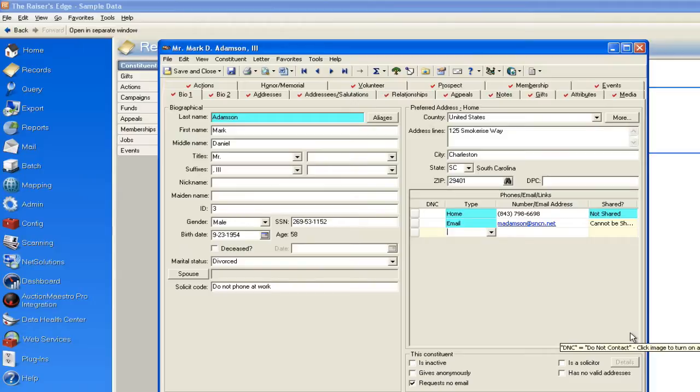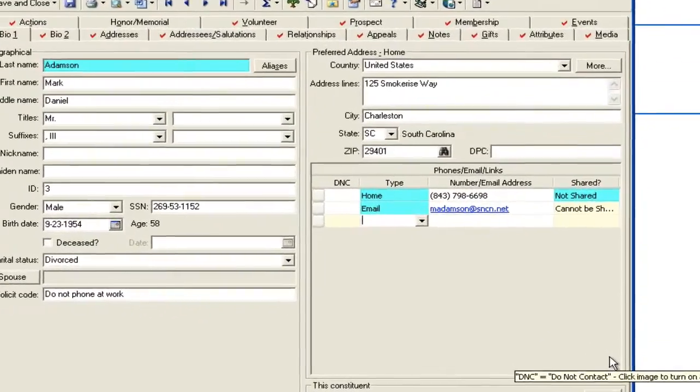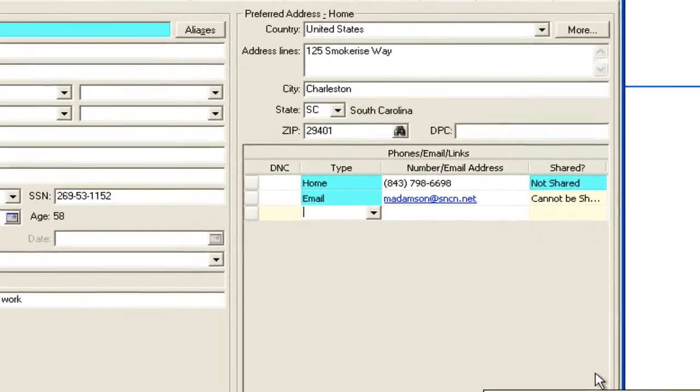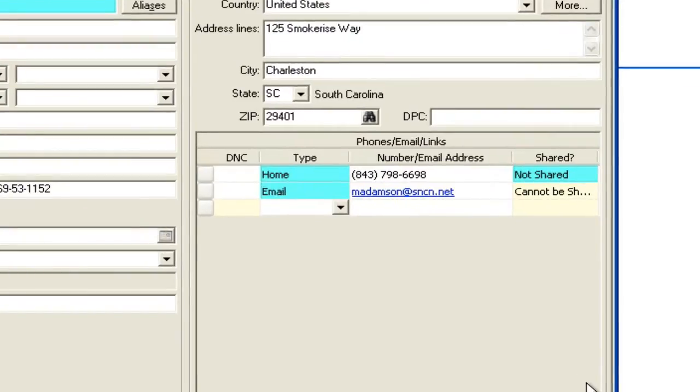If you happen to be in your database and when you add a phone number you find yourself having to take the time to put in brackets and things of that nature, I'm going to teach you the trick that actually pre-formats phone numbers and emails for you.